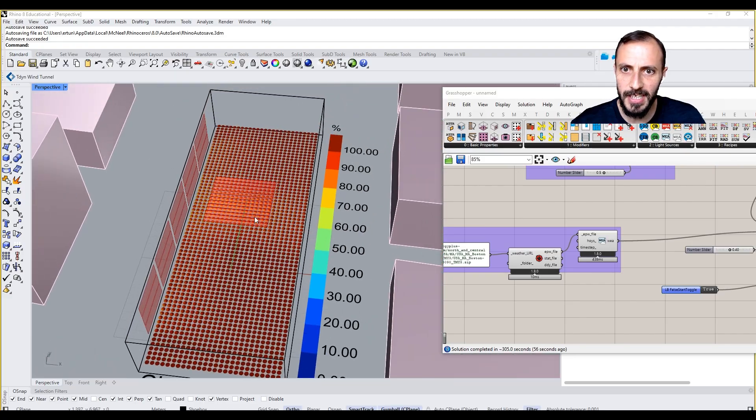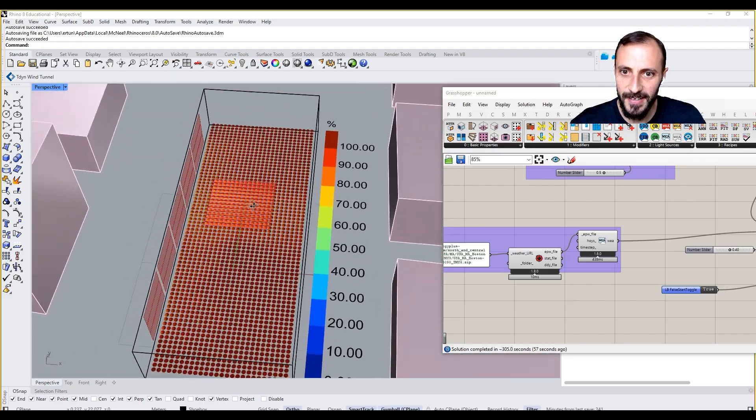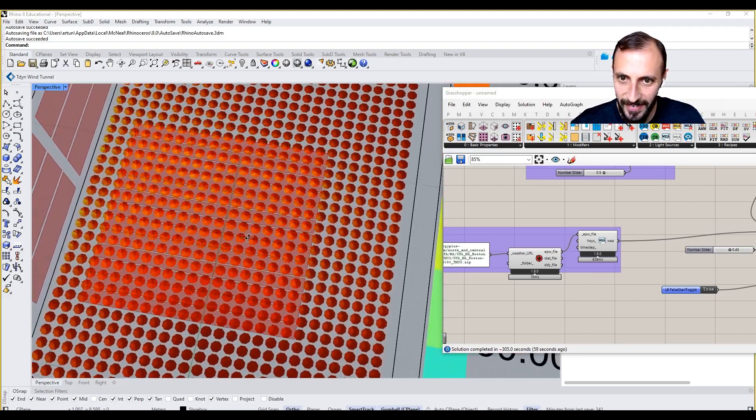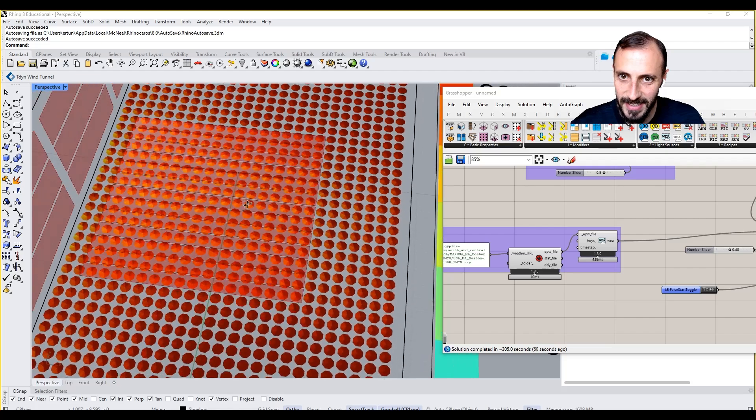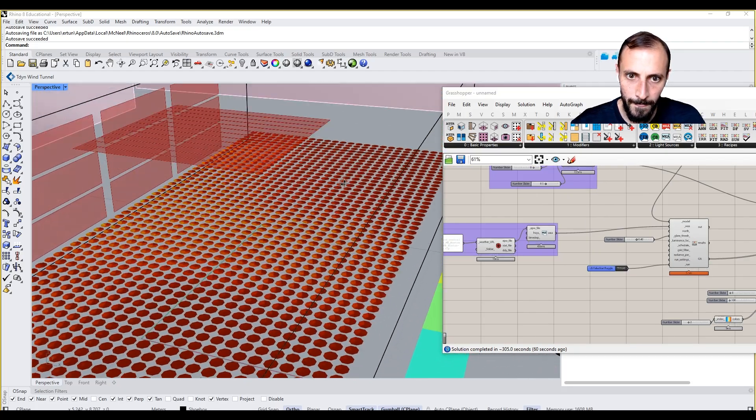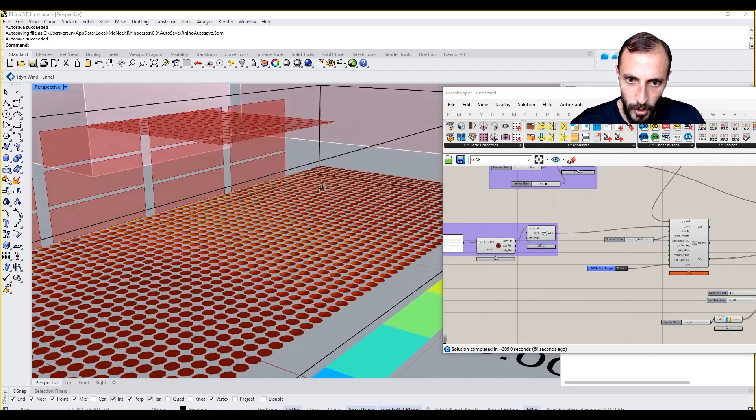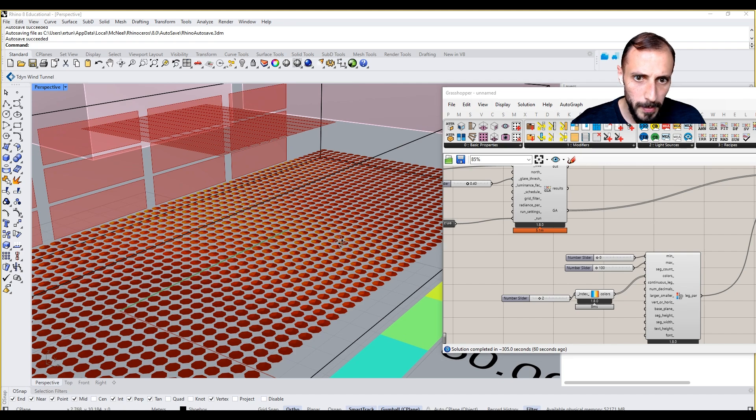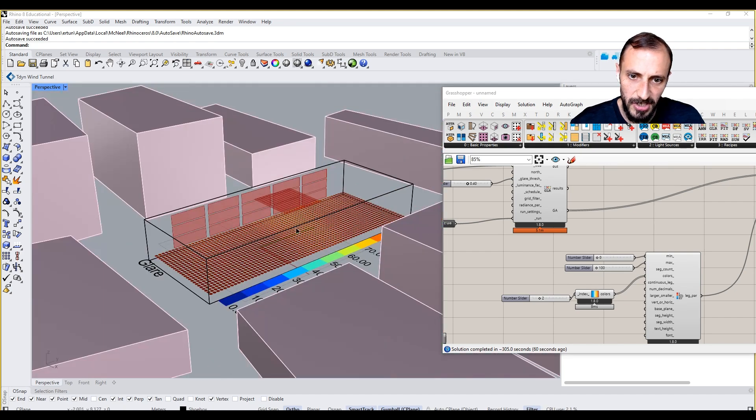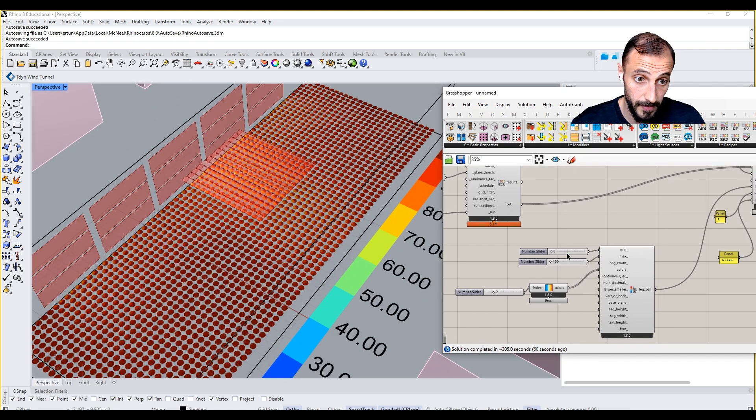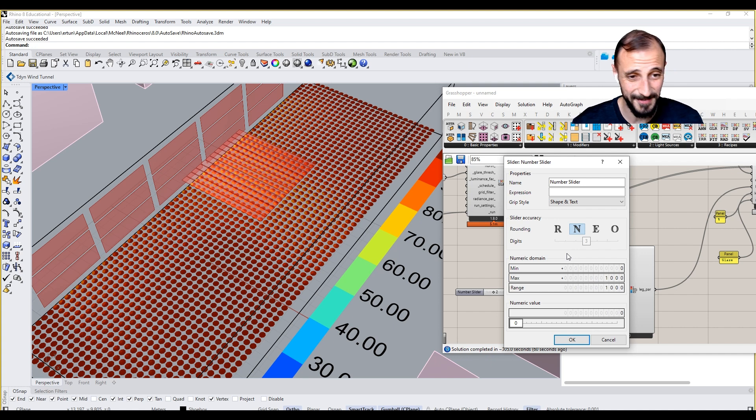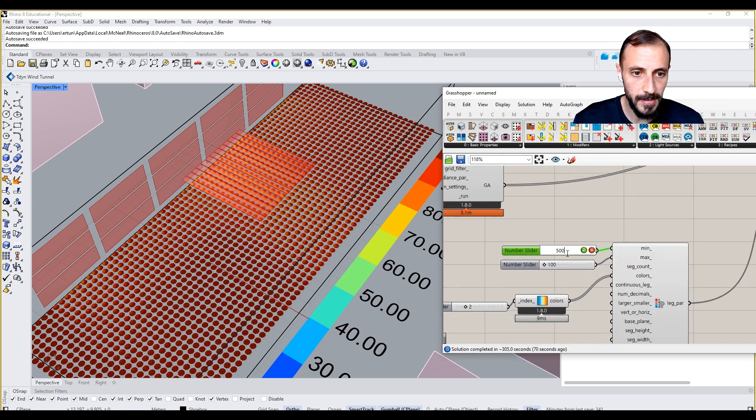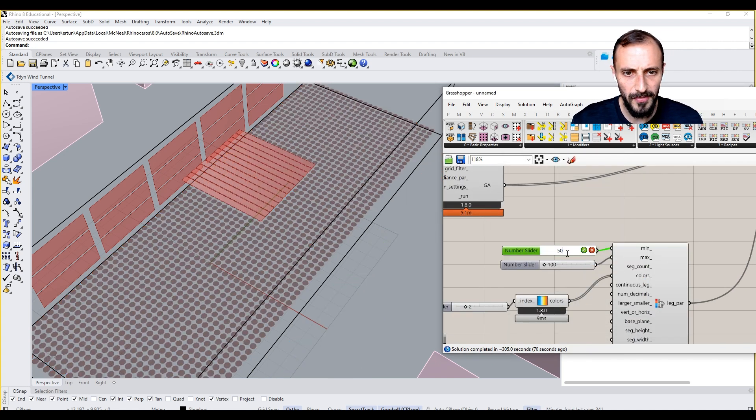Now what we're seeing is we're seeing some glare underneath this sky over here. The problem with this is it starts with zero and it goes to 150, it goes to 100. If I make this 50, we're going to see some different results.